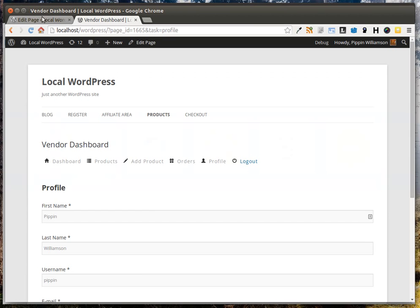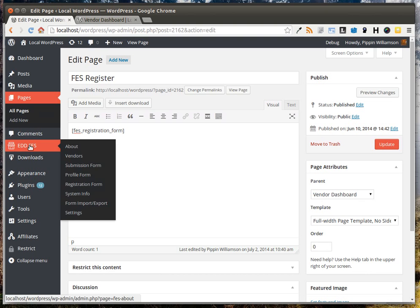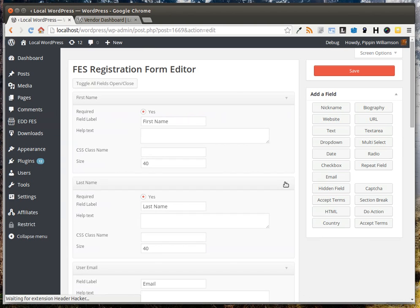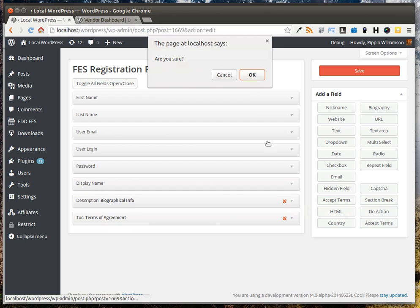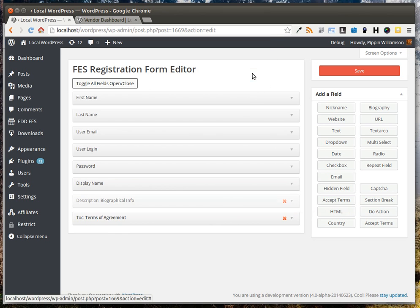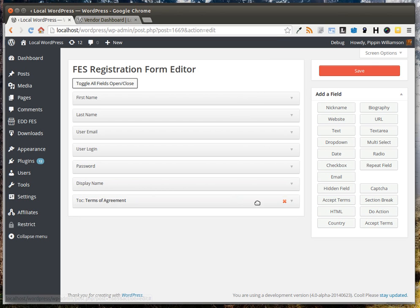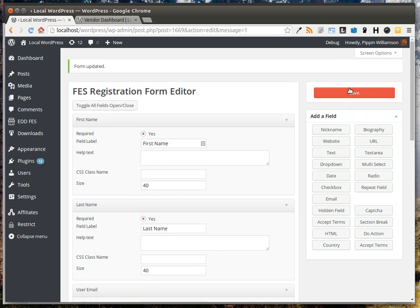It's as simple as that. Simply go to EDDFES, go to Registration Form, and create the fields you want displayed. At any time, if you want to remove a field, simply click the X, confirm, and save your changes.